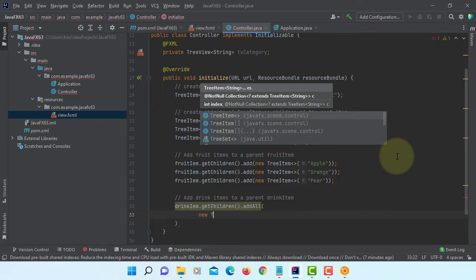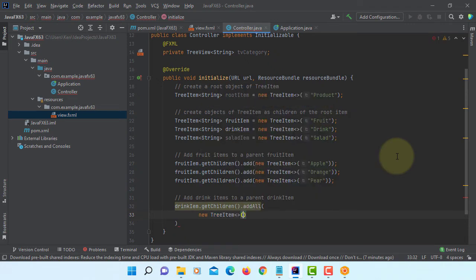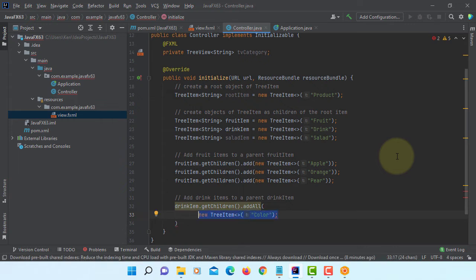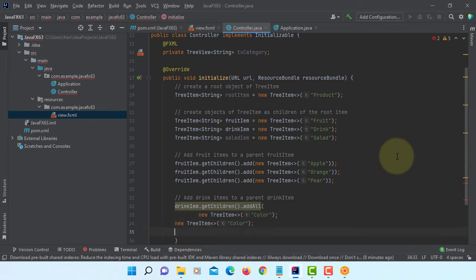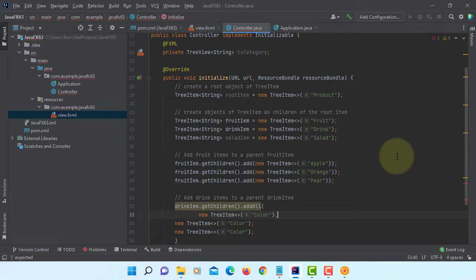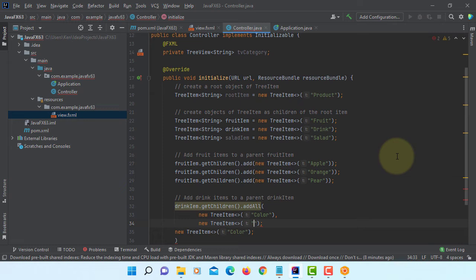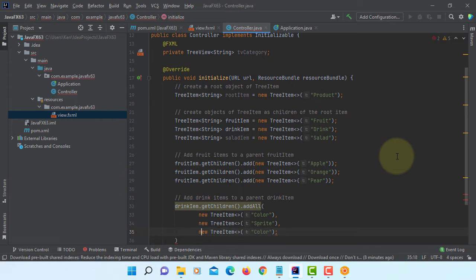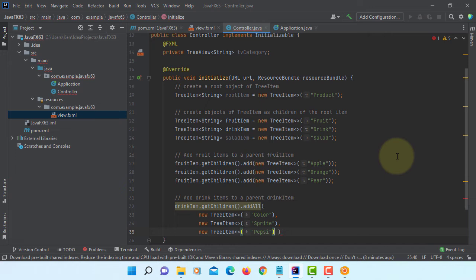We can say new TreeItem. That will be sprite, that will be Pepsi, first one should be cola I will change it later on.